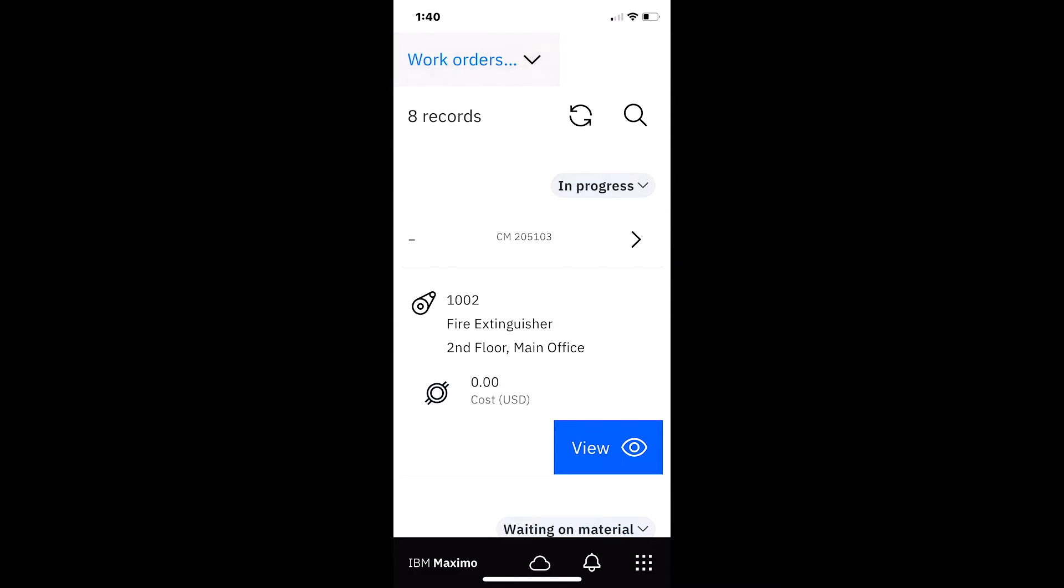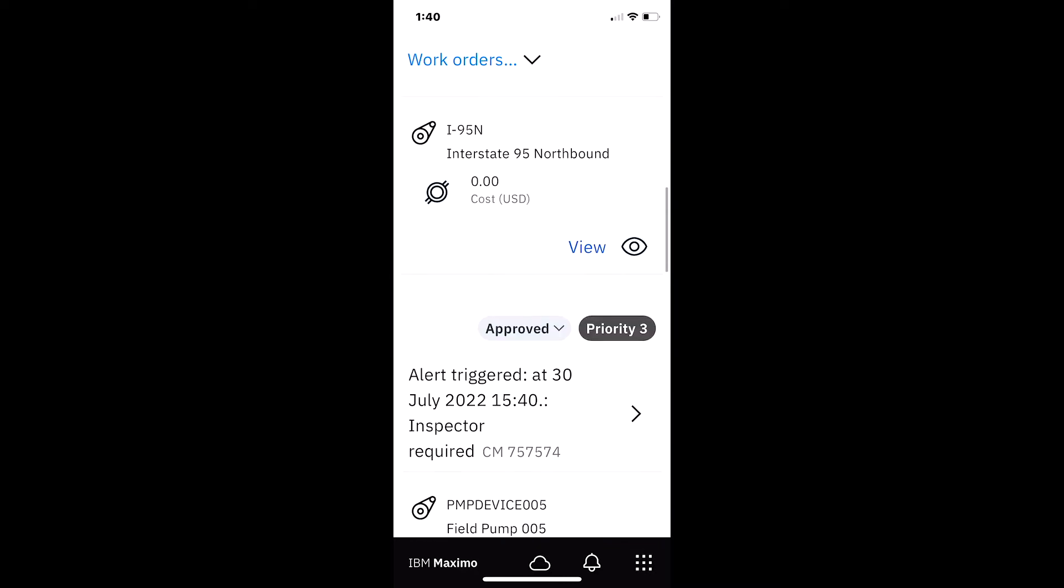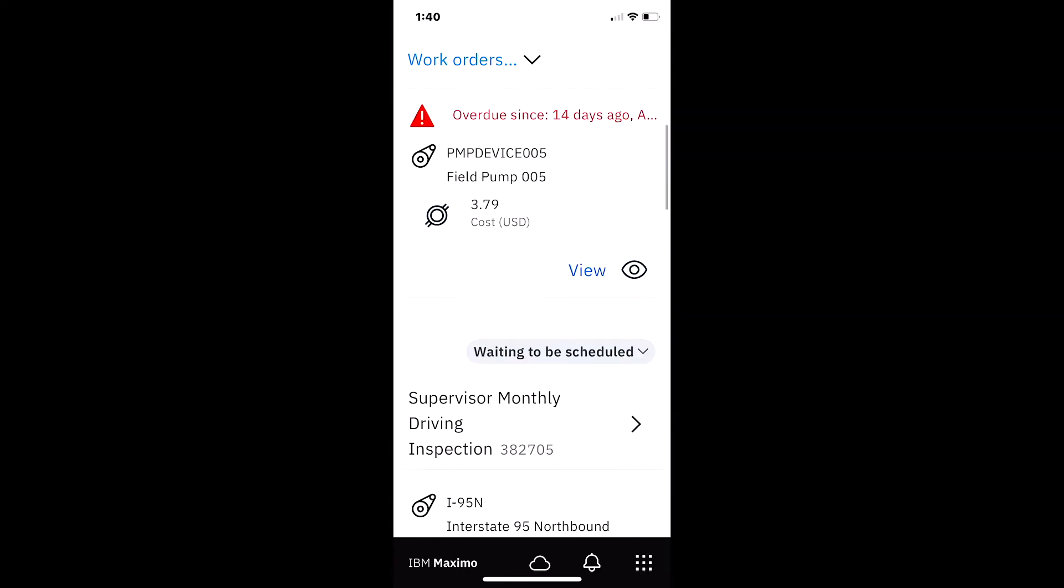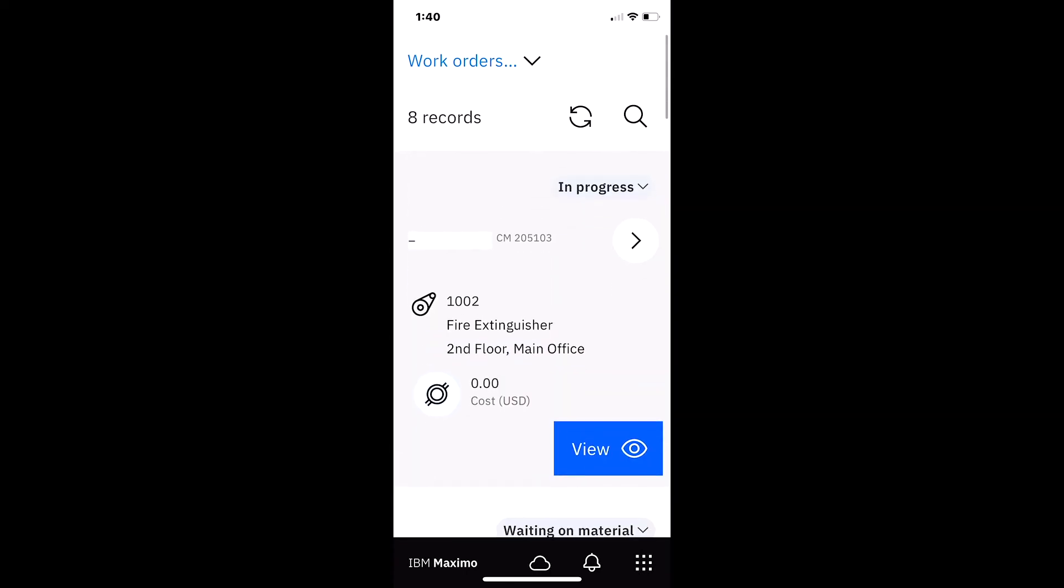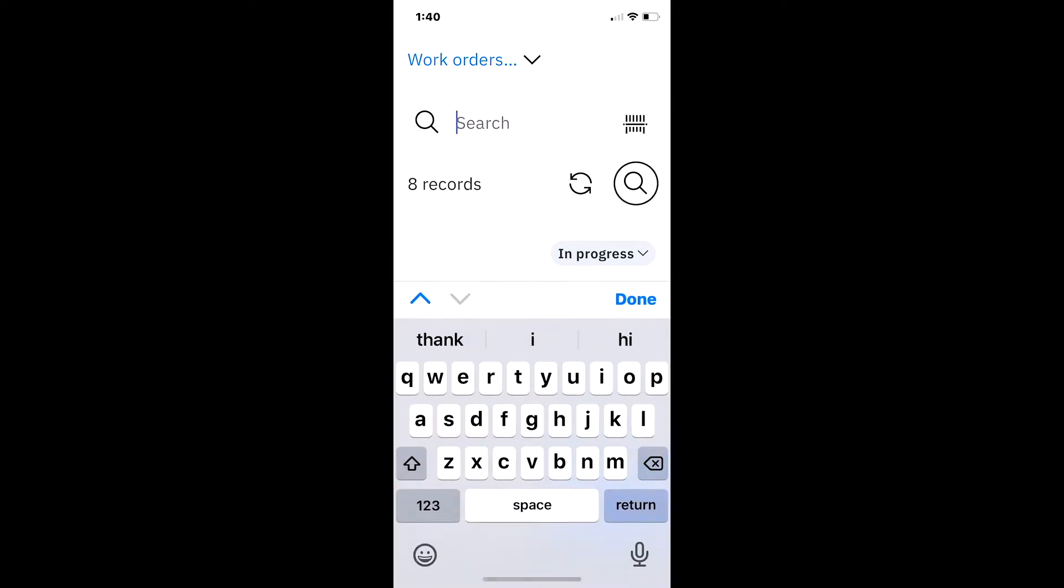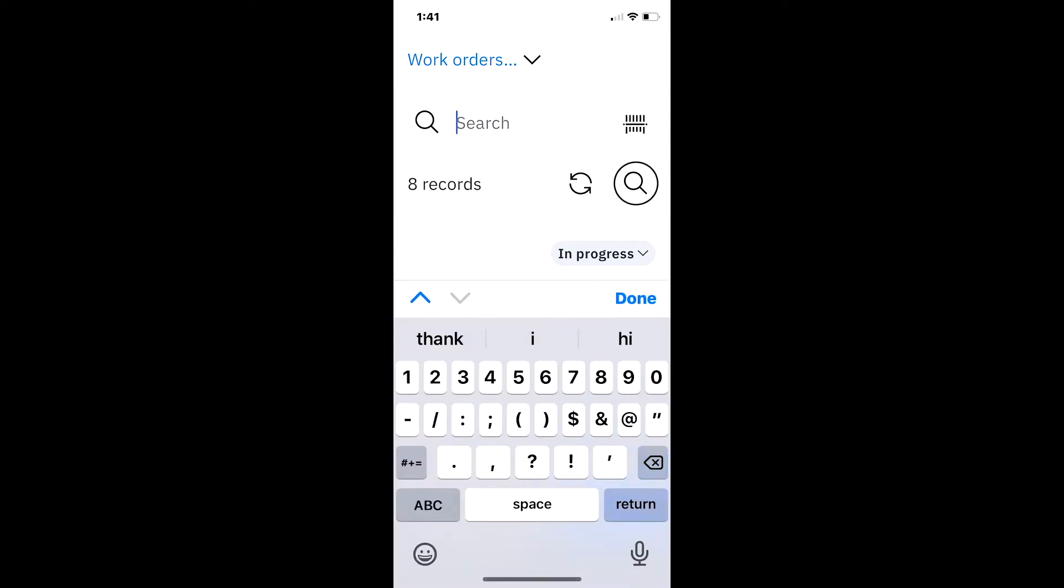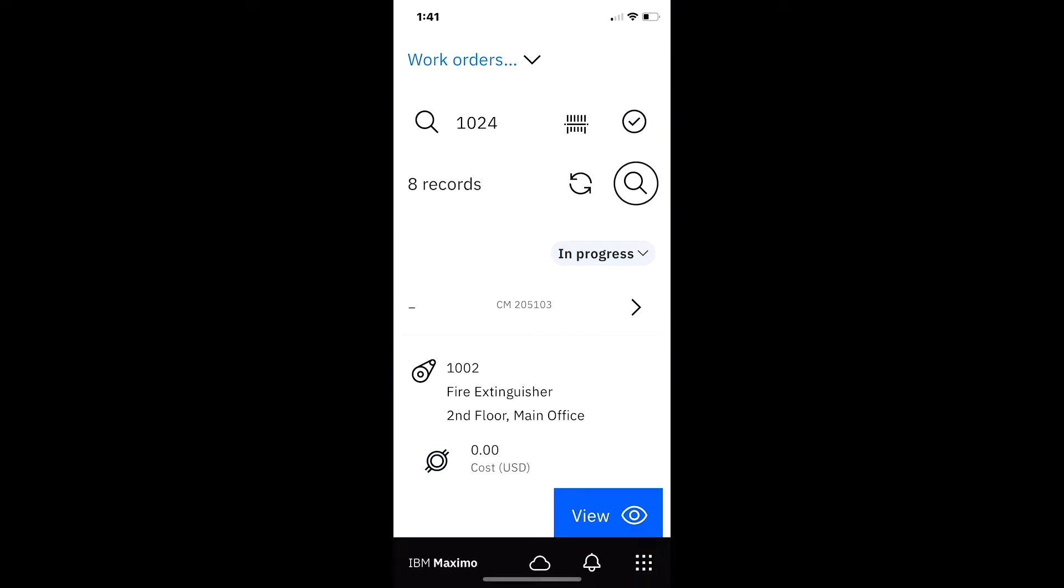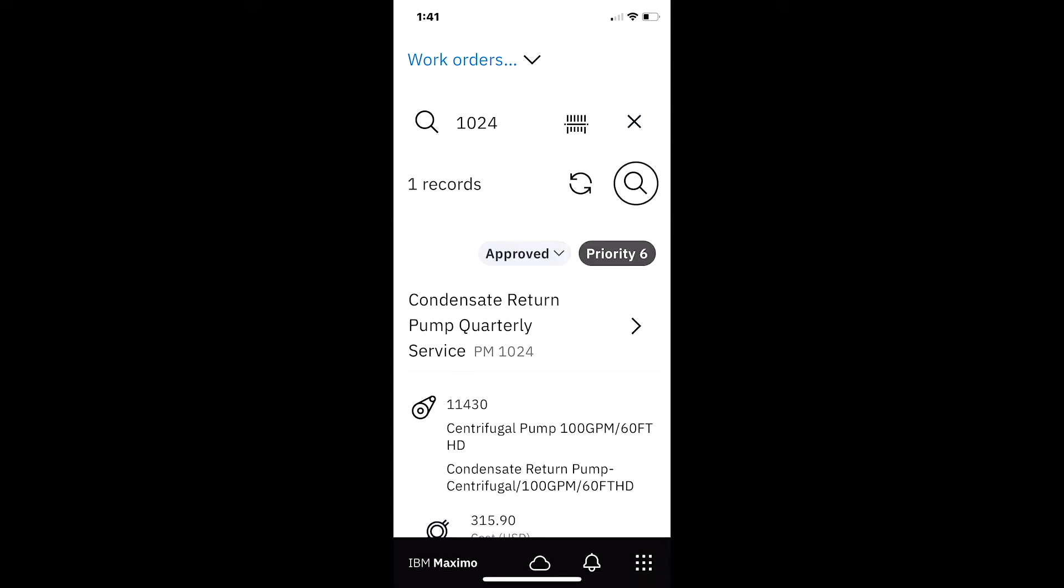When I select the work orders you can see there's eight different records for the supervisor to look at. I could scroll through those to look at the various information, but there's one in particular that I just want to double check before I go home from work today. So I'm just going to do a quick search on 1024, which is a work order.